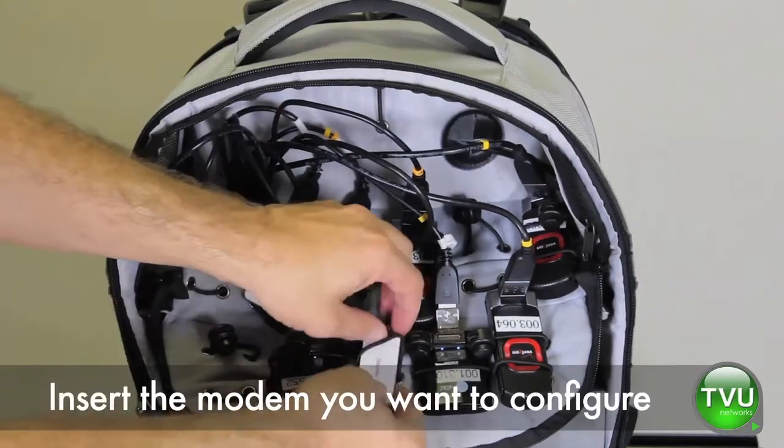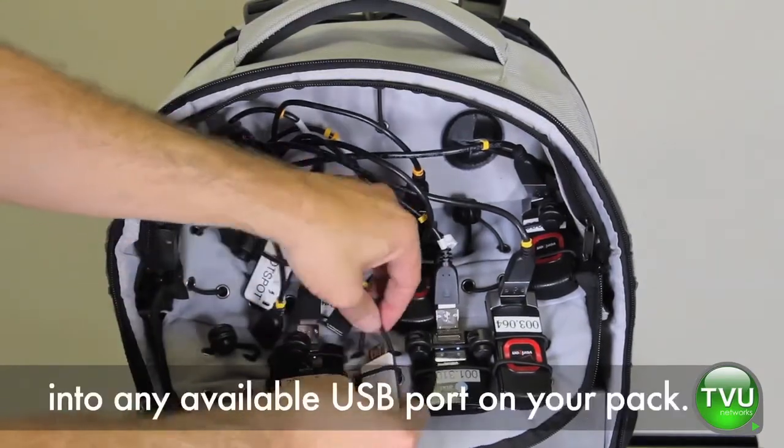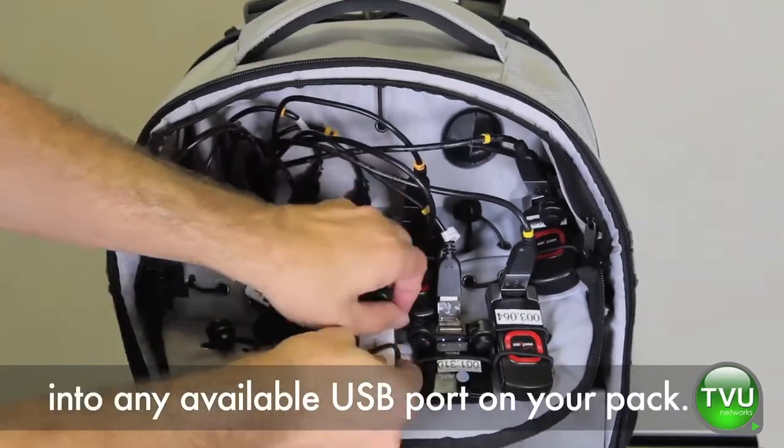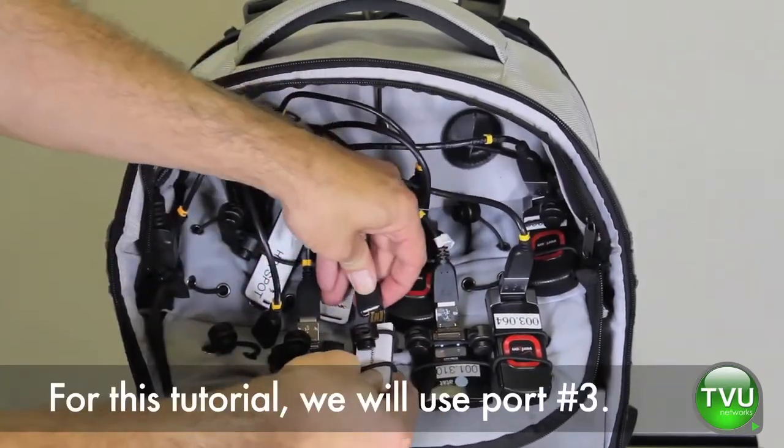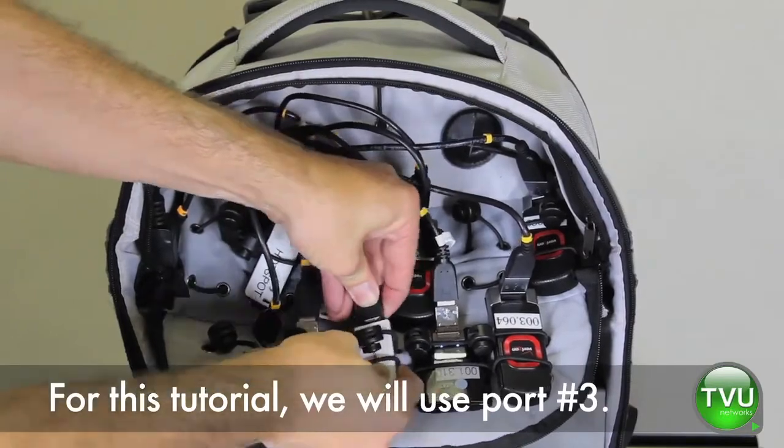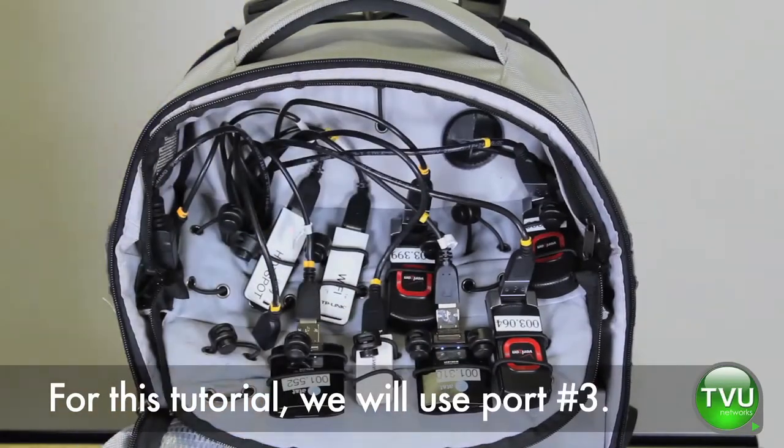Insert the modem you want to configure into any available USB port on your pack. For this tutorial, we'll use port number 3.